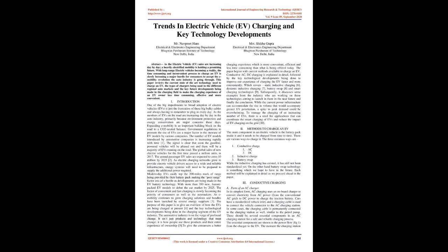Introduction: One of the big impediments to broad adoption of electric vehicles (EVs) is just the frustration of these big bulky cables and always having to remember to plug in every day. As the numbers of EVs on the road are increasing day by day in the auto industry, primarily because environment protection and energy conservation are major concerns these days. Expanding e-mobility is an important building block on the road to a CO2-neutral balance. Government regulations to promote the use of EVs are a major factor in the increase of EV models by various companies. The signal is clear that soon the gasoline-powered vehicles will be phased out and there will be a majority of EVs running on the road.